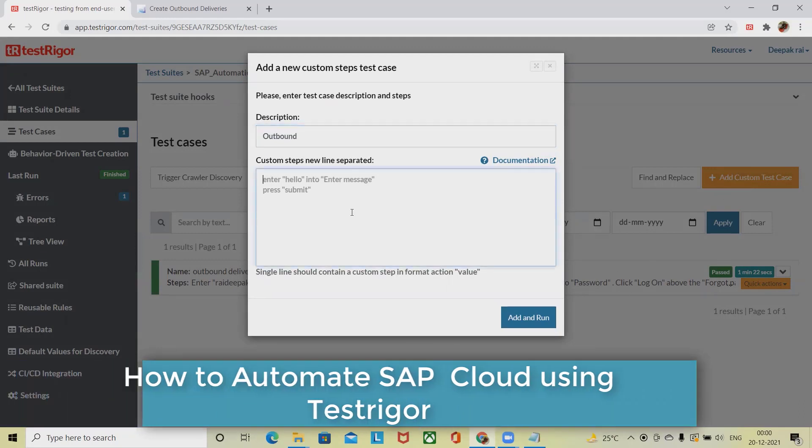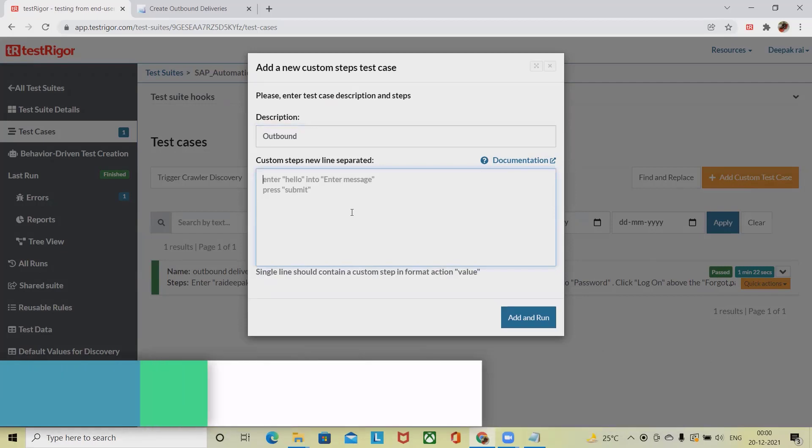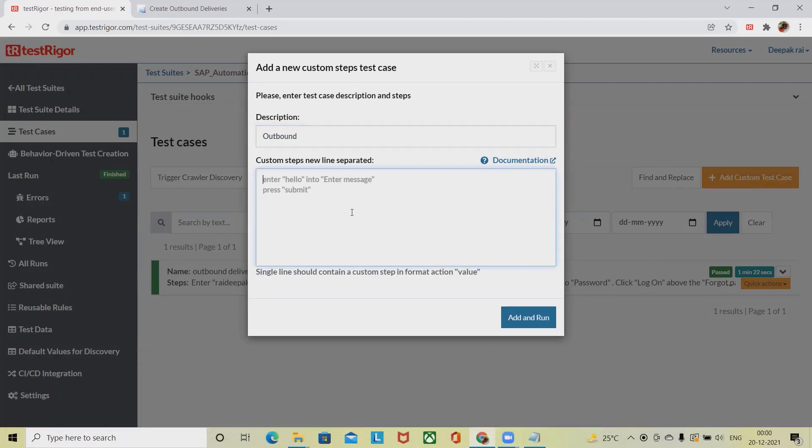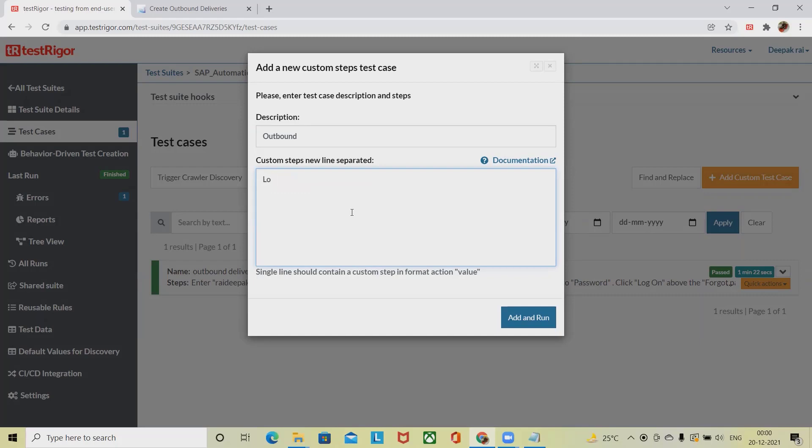The steps which I am going to perform—first of all, we have to enter login credentials. While writing the login credentials, I am simply using login here. Then we have to select or click procurement.